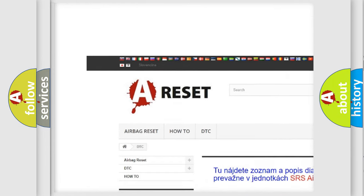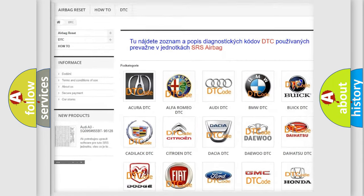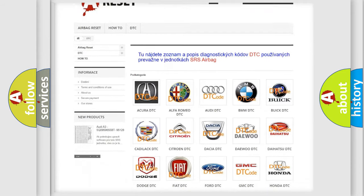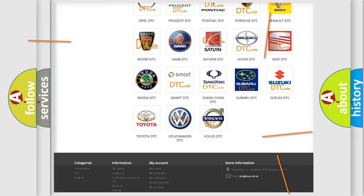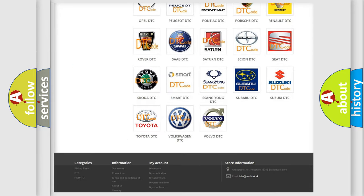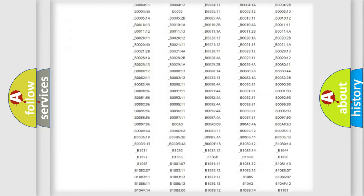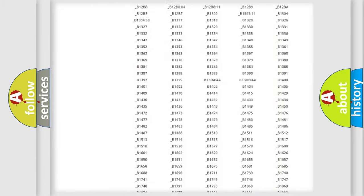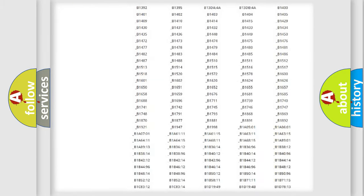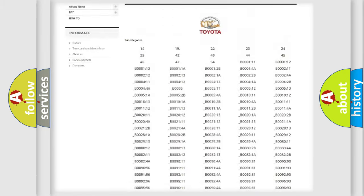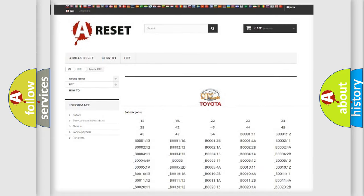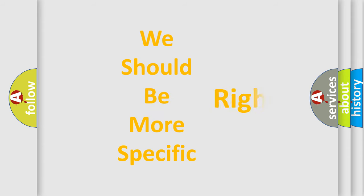Our website airbagreset.sk produces useful videos for you. You do not have to go through the OBD2 protocol anymore to know how to troubleshoot any car breakdown. You will find all the diagnostic codes that can be diagnosed in Toyota vehicles.